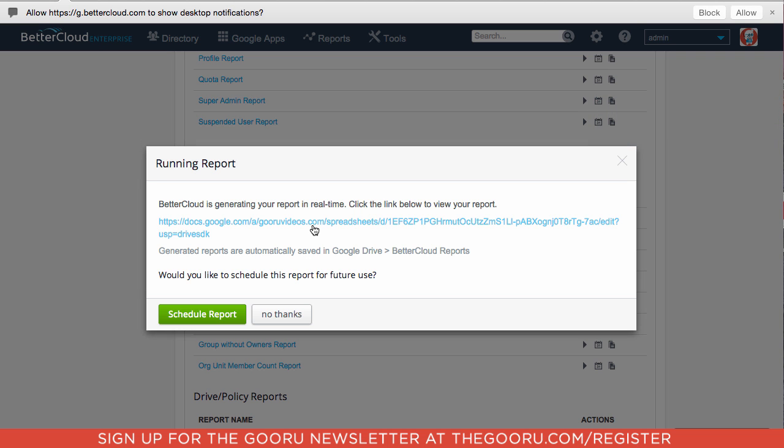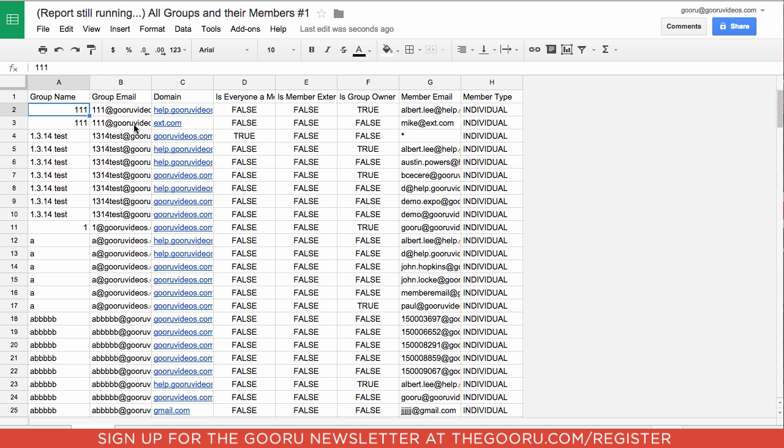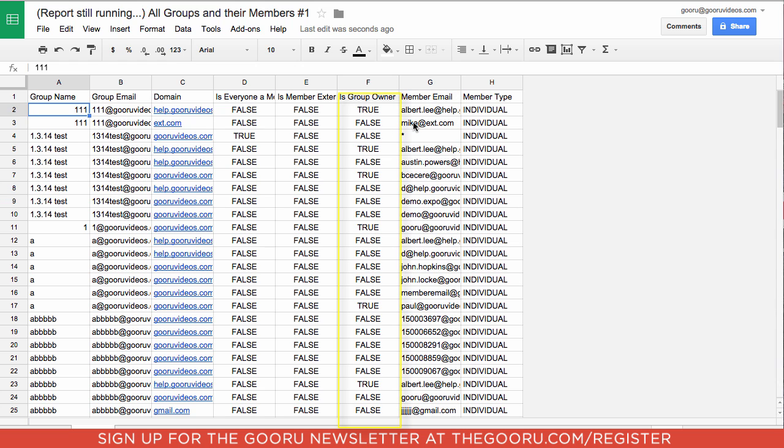If I click on this link, it will take me to a spreadsheet that contains the name of every group, the group email, as well as all the members within that group in column G, and it will also tell you whether or not that member is the owner of the group.